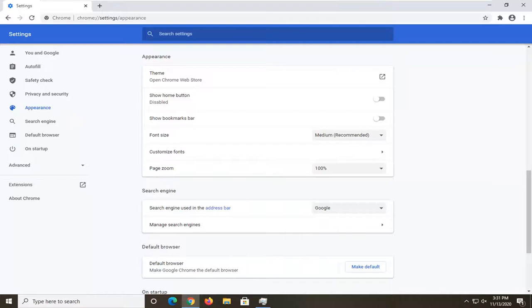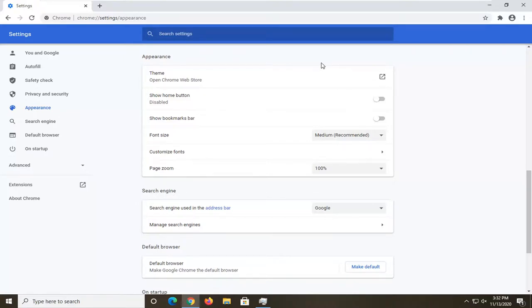Very straightforward process. That's all there is really to it. So again reset to default, you'd go ahead and left click on that. You have to relaunch the browser and then the issue should be resolved.